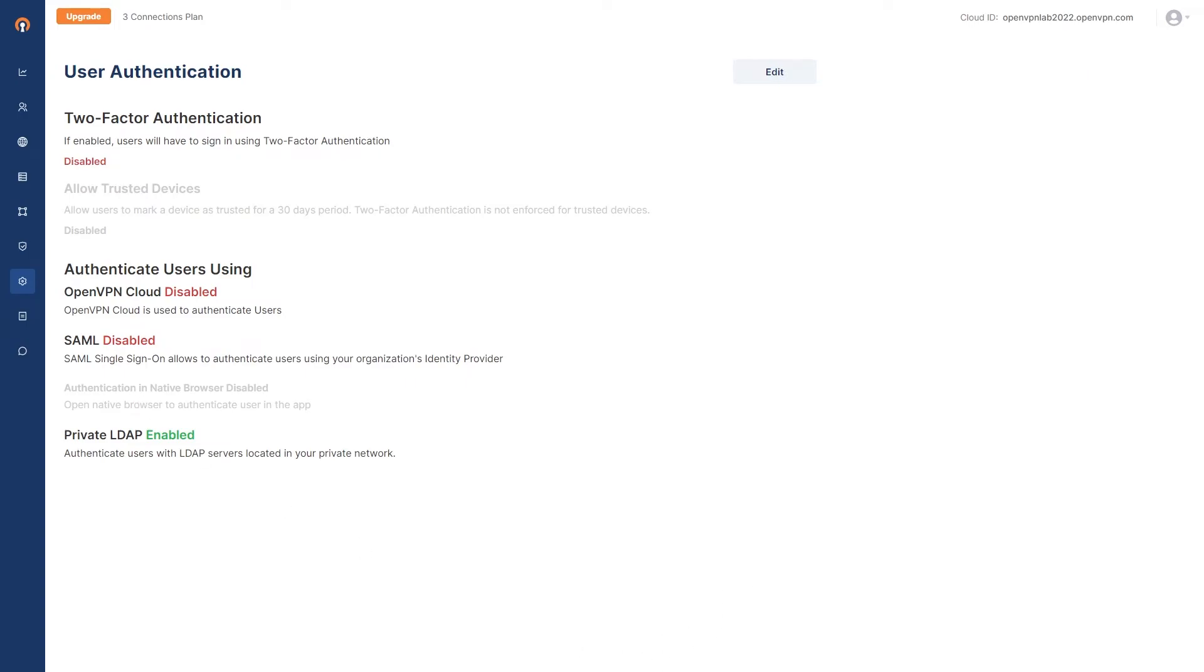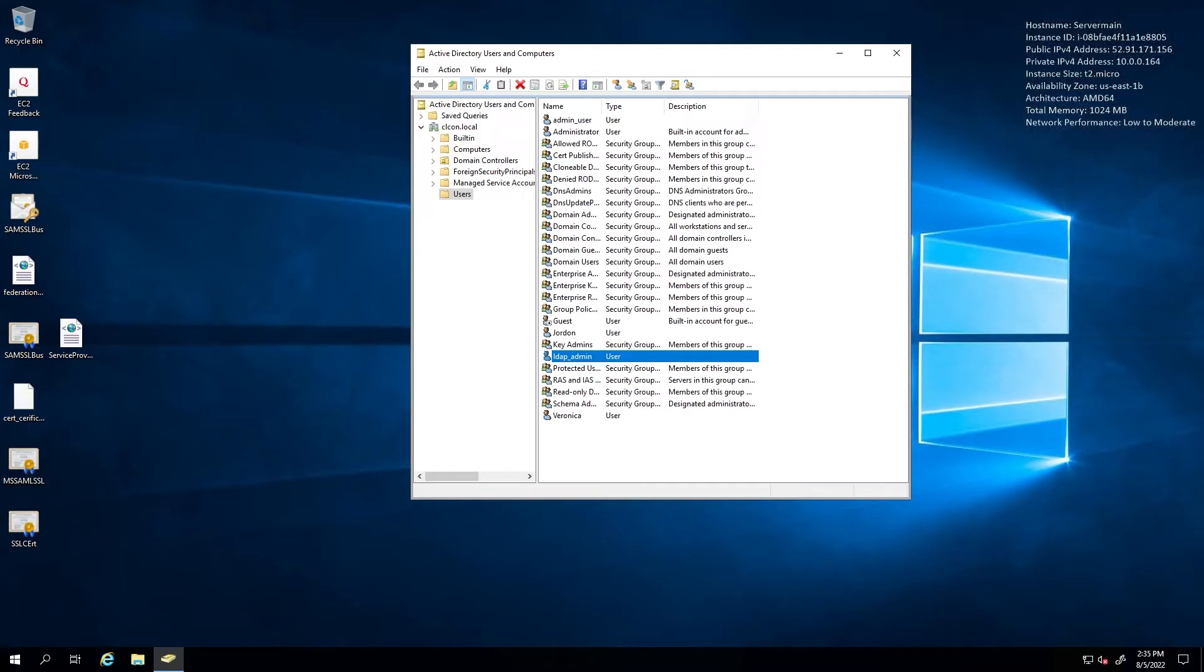Go back to the server. And if you look at the Active Directory, I have a user here with the username Jordan. We're going to use Jordan to test.